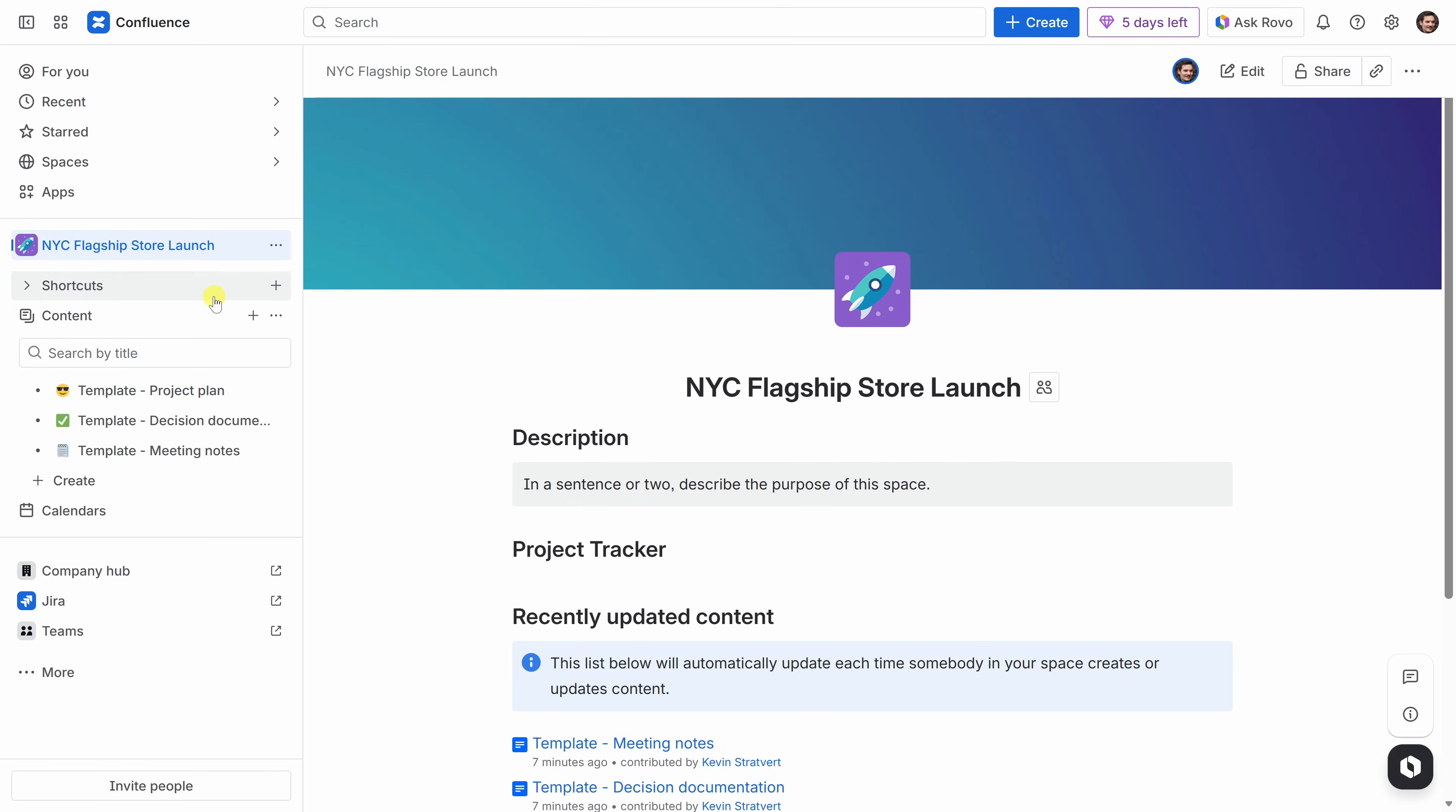Confluence used to be thought of as mainly a place for documentation, but it's now designed for all kinds of teams, including marketing, HR, design, operations, and more. It's really become an all-team collaboration space. Right now, this space is just a little bit empty, and my manager wants me to pull together a plan. So let's start building the first piece of content to get this project moving.